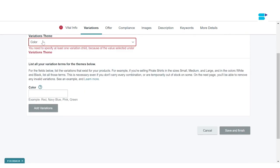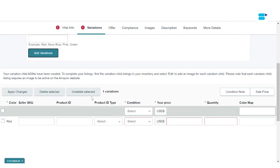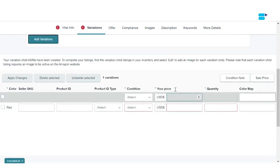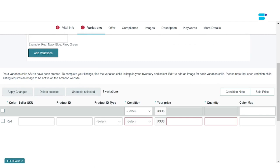For this video we're specifying our theme based on color — I'm going to write the color as red and add that as a variation. You'll be asked to specify the SKU, product ID, product ID type, condition, price, quantity, and color map. The best part is that you don't have to fill this in right now — you can move to the next step and fill this up later. So we're going to skip this for now and go to Offer.